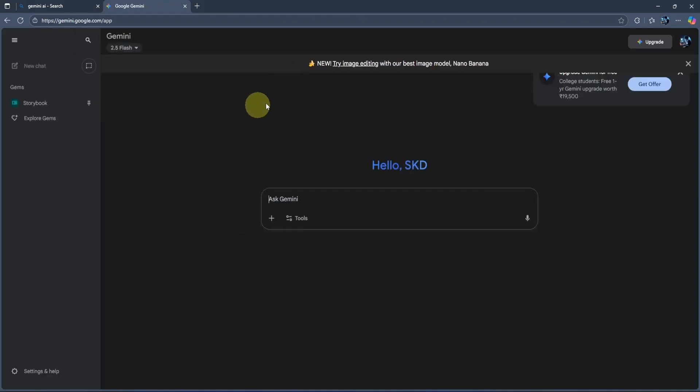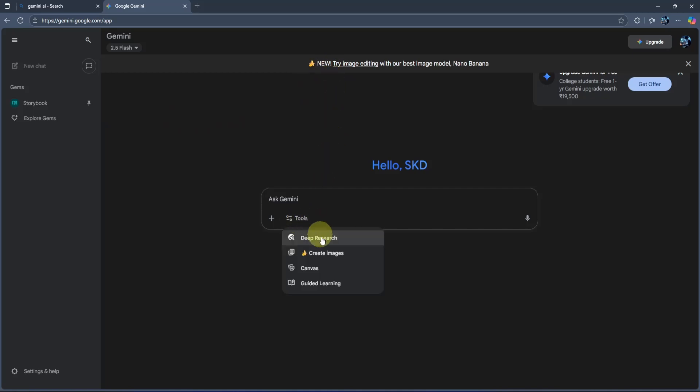At the top, you'll notice a new Nano Banana image editing option. We're going to use this one. To access it, simply go to this tool section, click here, and select create image option.